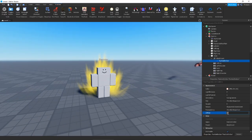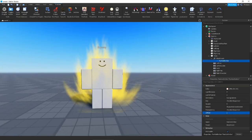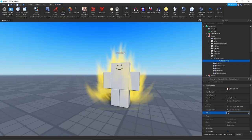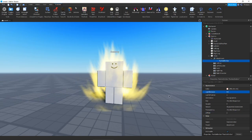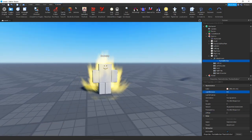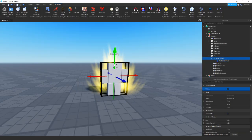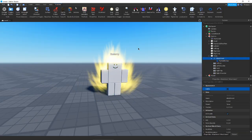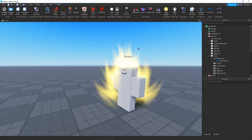We can set the Z offset in front of the player as well, to kind of control what the particle is doing. We'll also add some light emission. Now that is looking really nice. We'll decrease the Z offset and move this attachment up so it's more centered in the body.